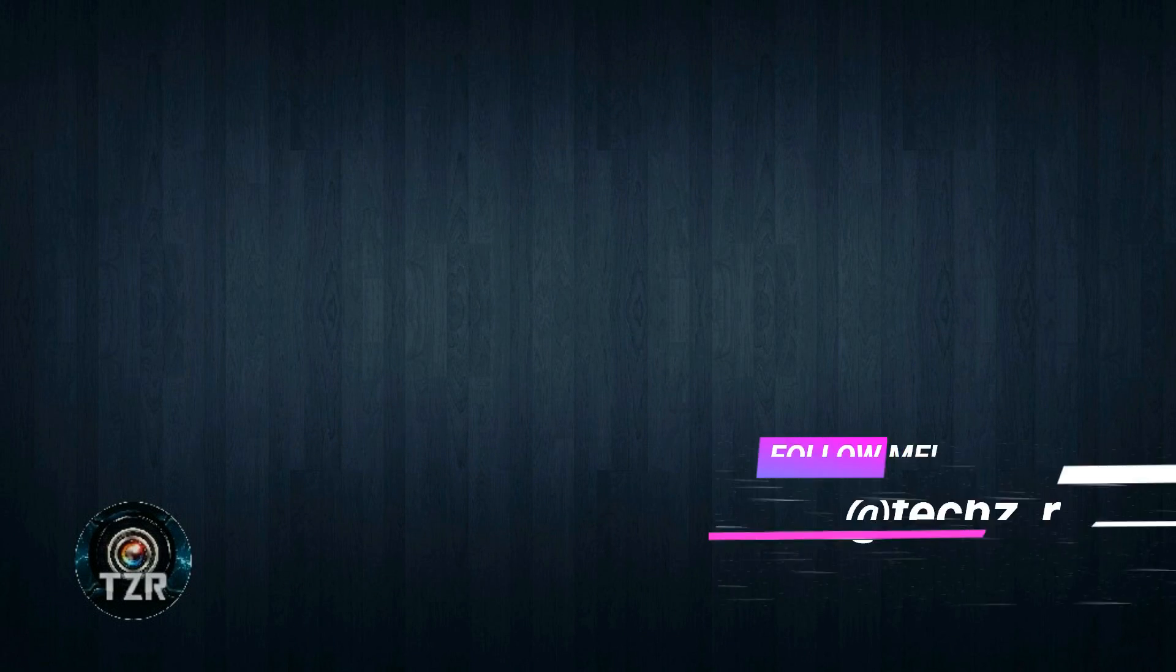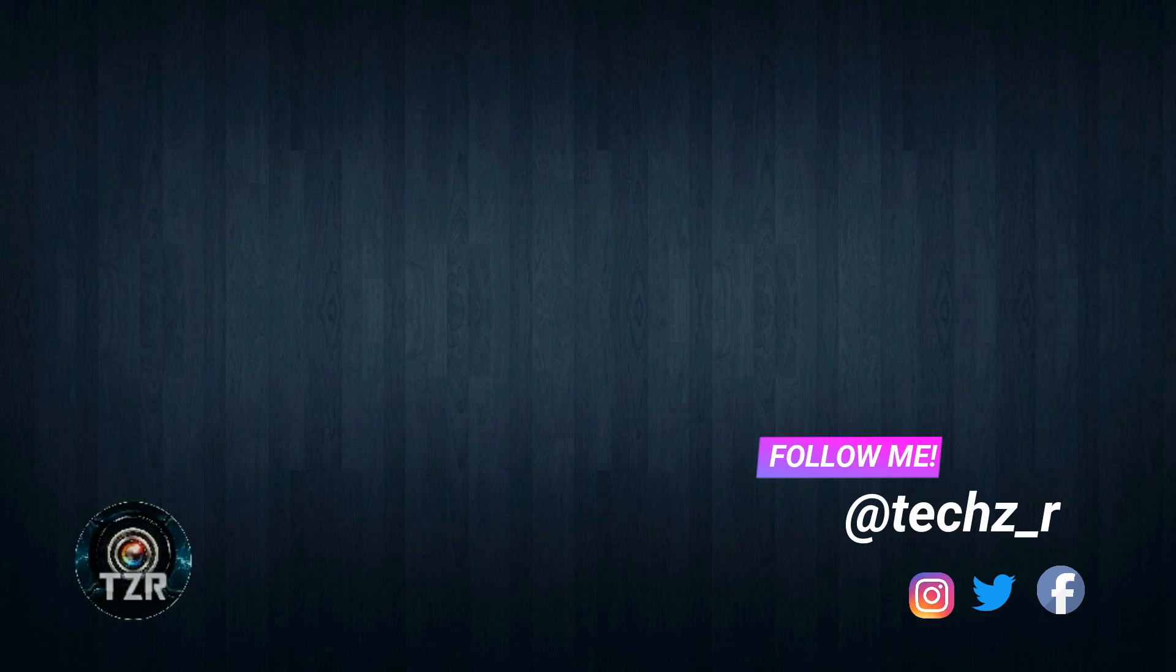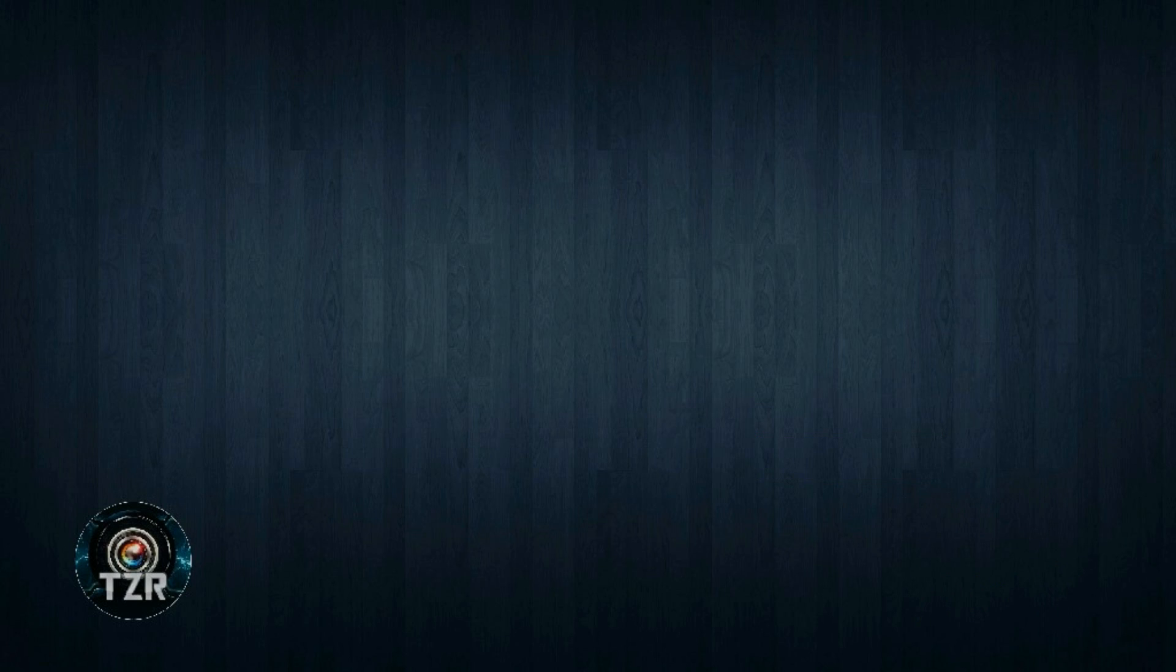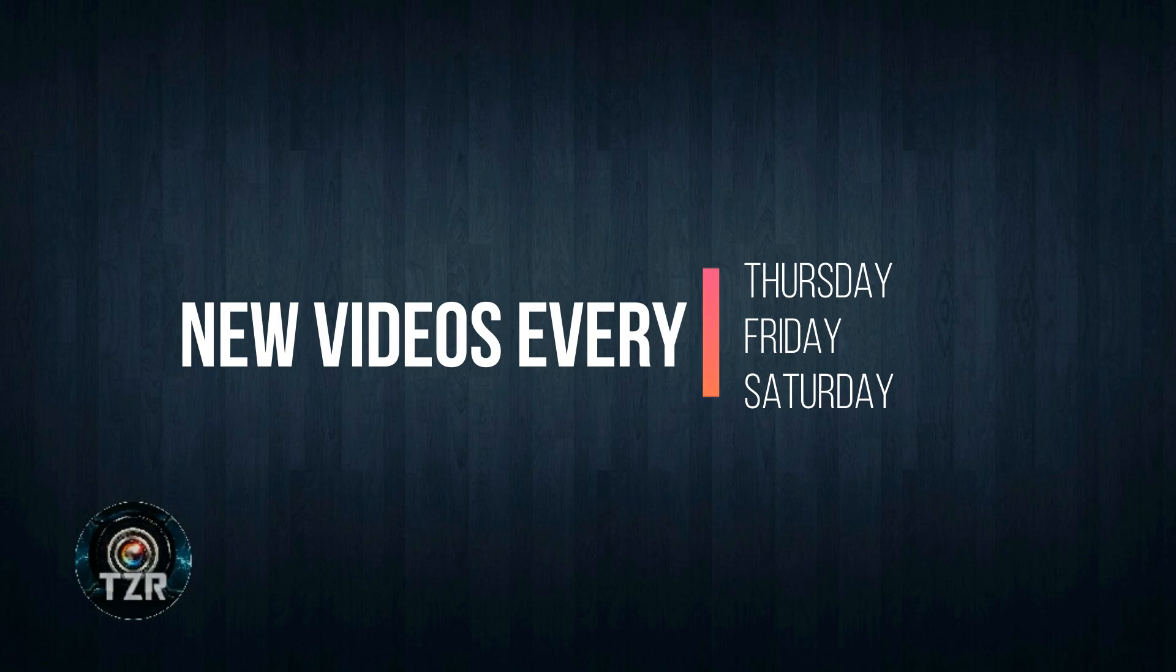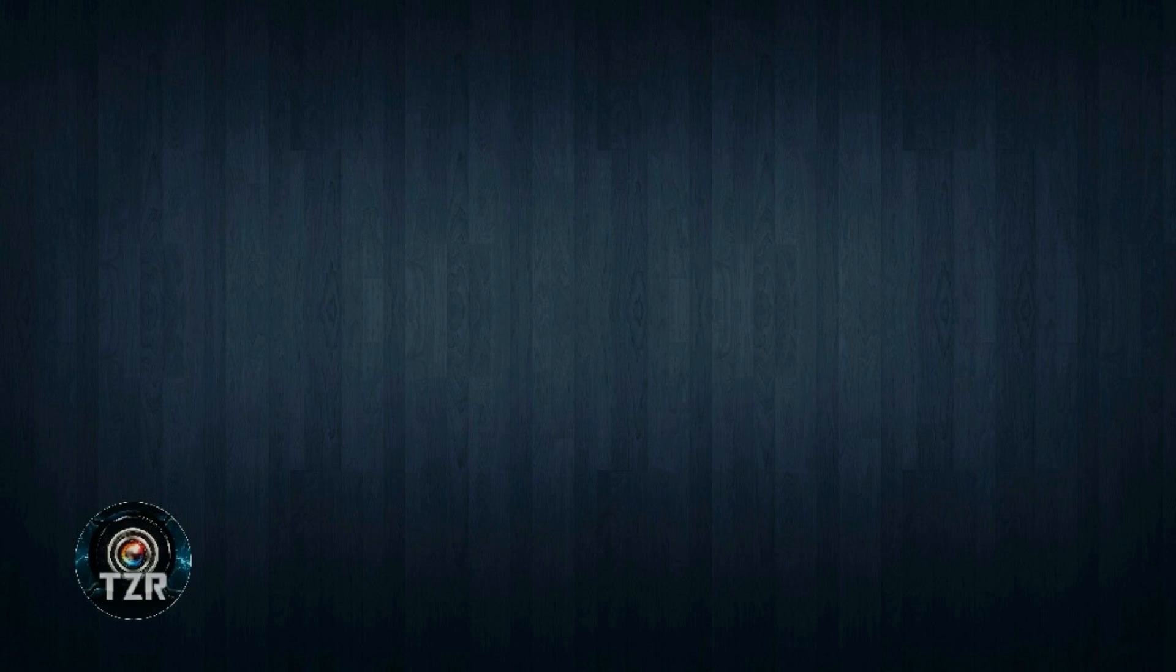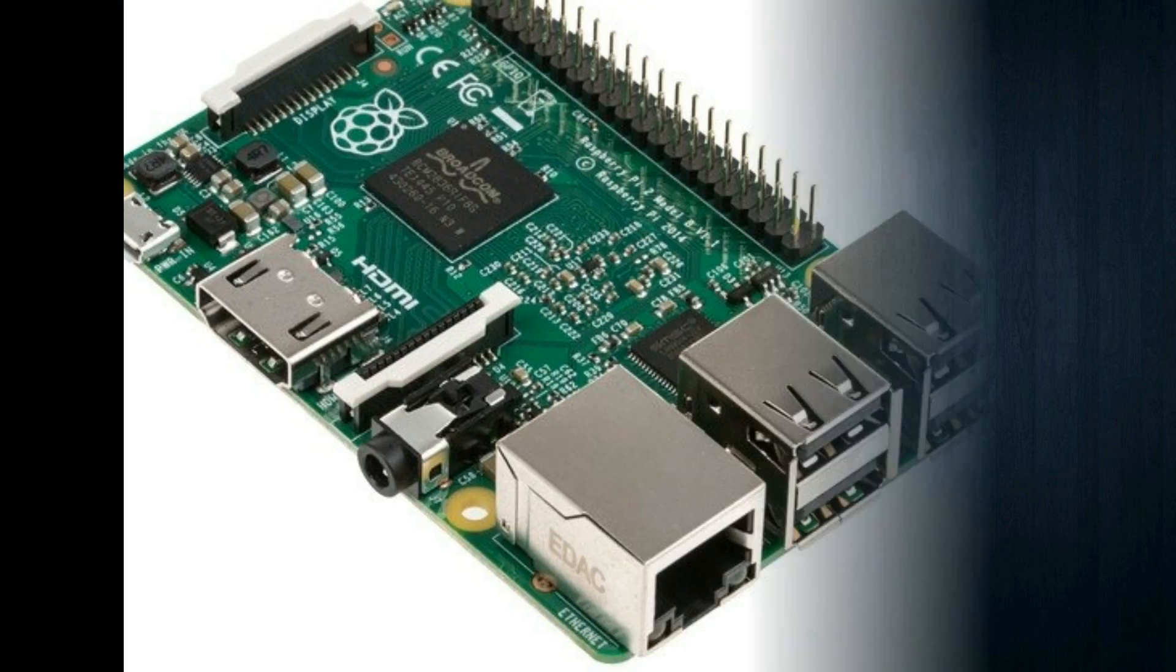Hey guys, it's Zach here and welcome back to TechZR. Before we get started, I would like to tell you that I will be posting new videos every Thursday, Friday, or Saturday, either on one or both of those days. Okay, so let's begin.